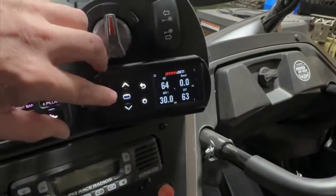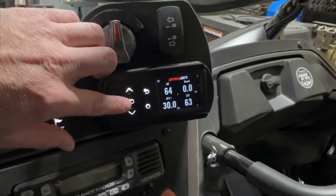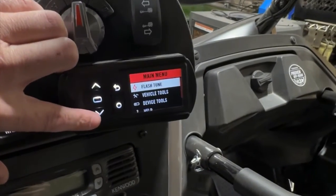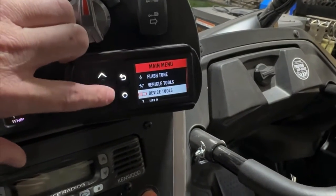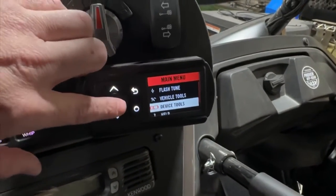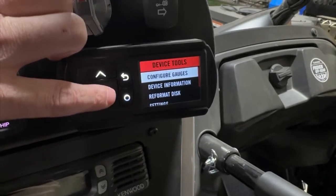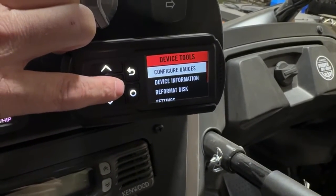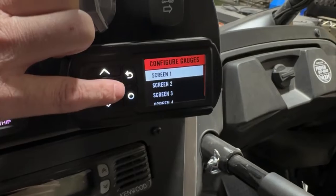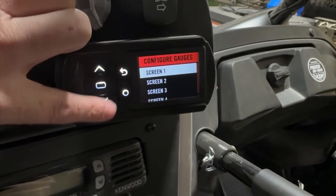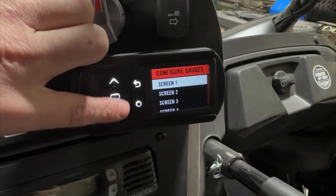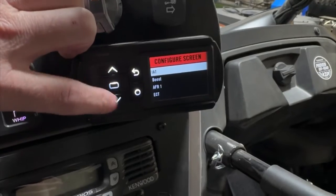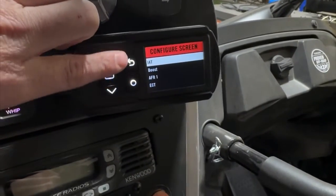The other one is setting up the channels on the PowerVision. So again, with the unit powered up, you're going to come into the main menu. You come down to device tools. In the device tools, configure gauges, and then you'll be able to select through multiple screens. We're working on screen one, and we've already got these set up.